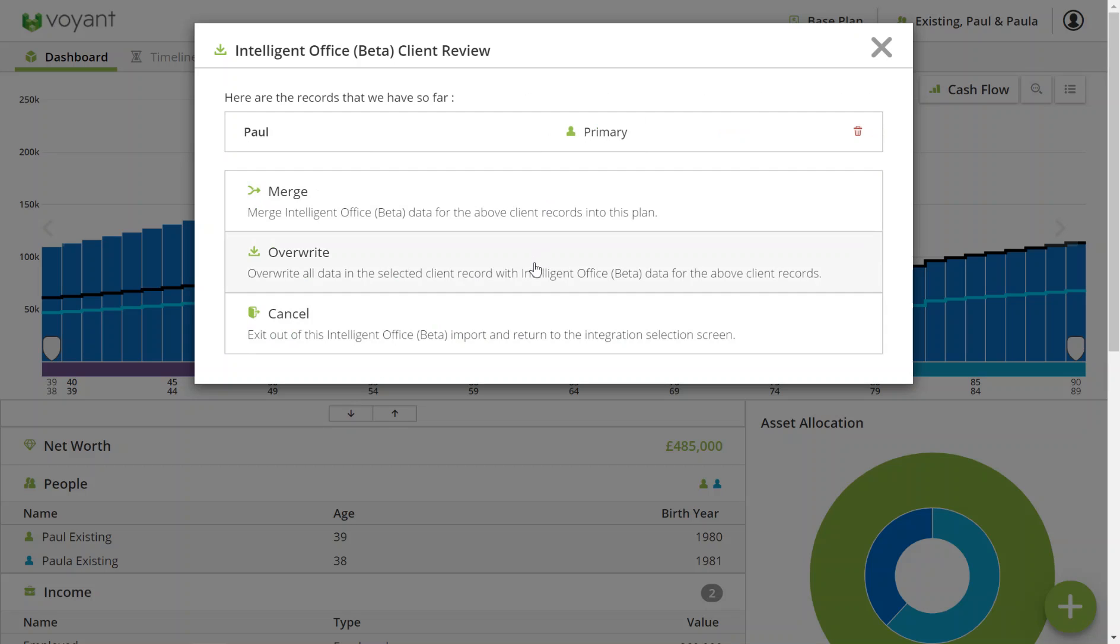Overwriting would delete any what-if scenarios and additional information you'd added into the plan and basically start it from scratch. In this case, I would like to keep the information that I do have in terms of the planning I've done, and I just want to update the values that I can update via the merge.